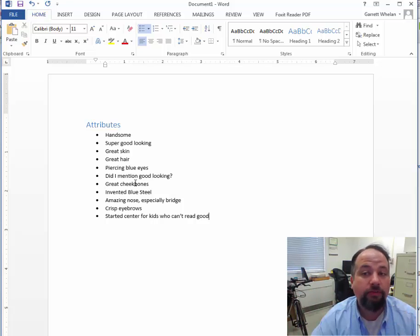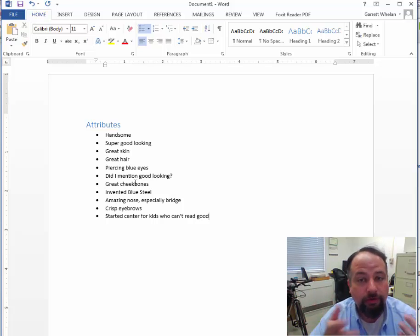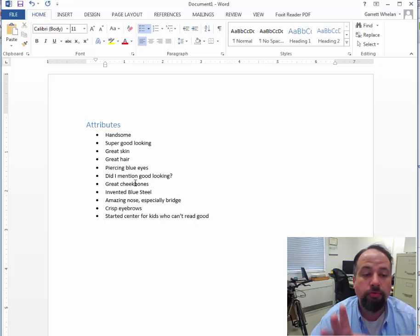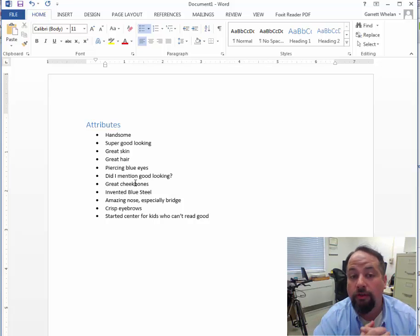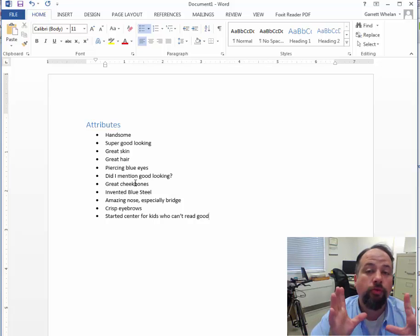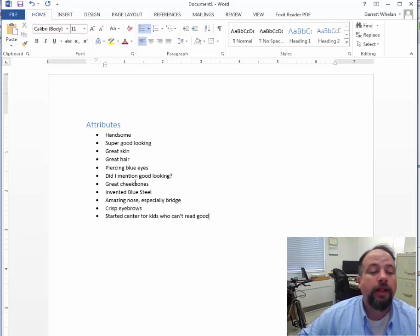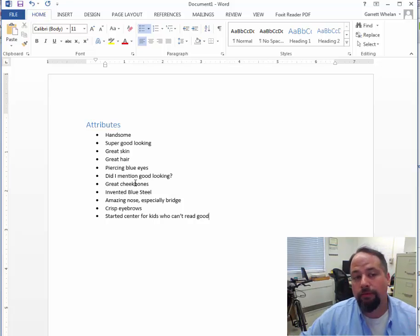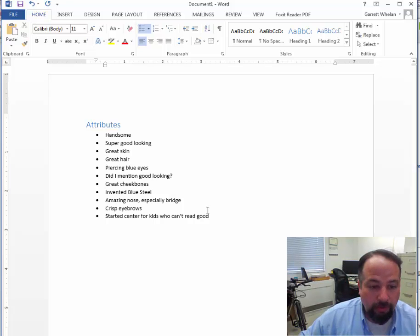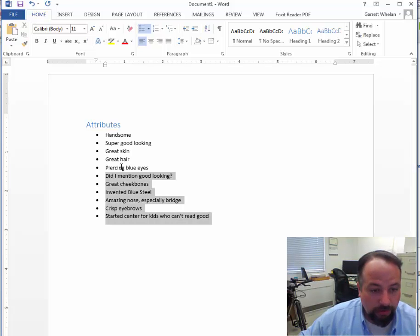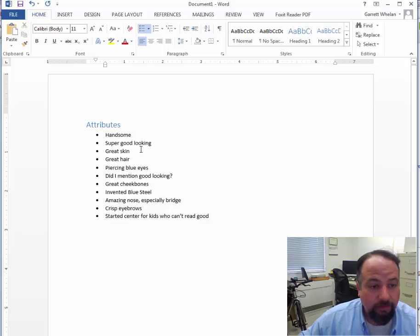So one of the things I might ask you to do when I ask you to rework your resume is put your skills into multiple columns. Now, what you might want to do is highlight that.